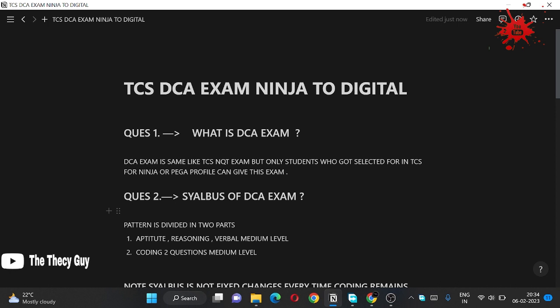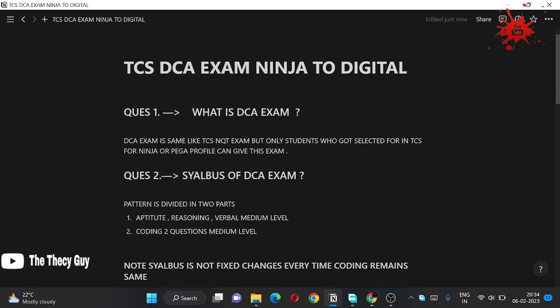I have taken most of the questions which are quite similar for most of you guys. So first question: what is DCA exam? The TCS DCA exam is same like TCS NQT exam, but only students who are already qualified or already selected in TCS for Ninja profile or Paga profile.